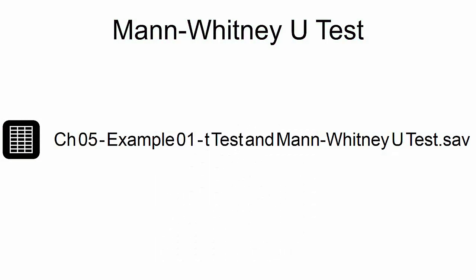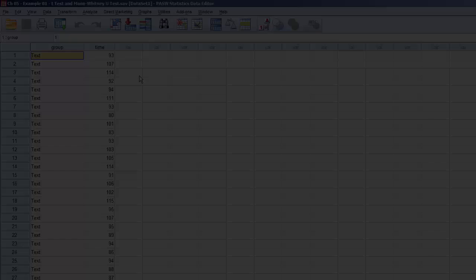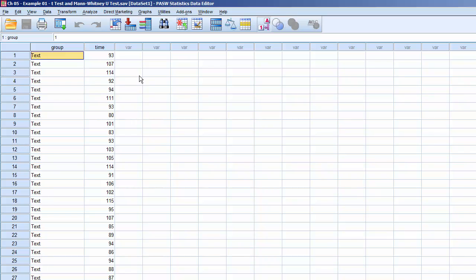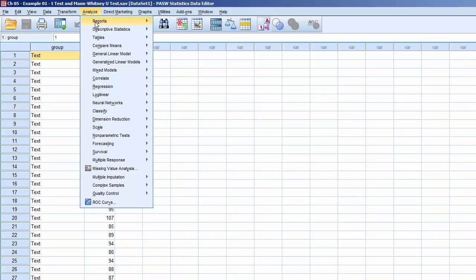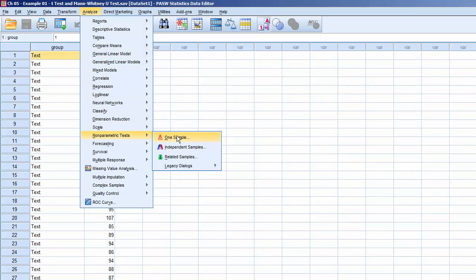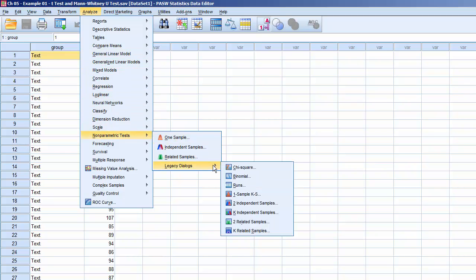This example uses the dataset CH05Example01T-Test and Mann-Whitney U-Test.sav. To run the Mann-Whitney U-Test, click on Analyze, Nonparametric Tests, Legacy Dialogues, Two Independent Samples.